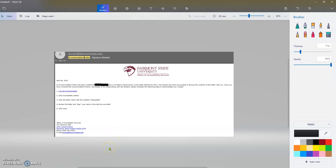This is a sample here of a student that needed accommodation for backcountry living skills. So you need to log in to accommodate, click your accessibility letters. So you're going to get an email.